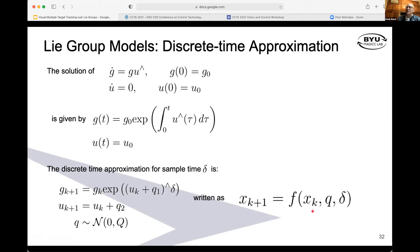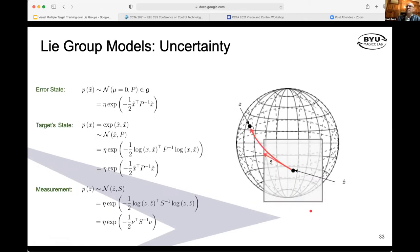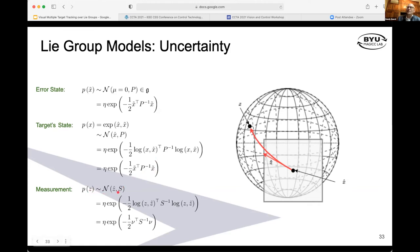For uncertainty propagation, if we want to describe the probability distribution of a state modeled in this semi-direct product group, we can't just subtract X from X-hat. Instead, we use the logarithm to subtract, which pushes things onto the tangent space. So X-tilde lies in the tangent space, which is actually a vector space, so we can do our normal Gaussian distributions there. The same applies to measurement distributions — we take the logarithm of Z and Z-hat, pushing it onto the tangent space, and then we can look at normal Gaussian distributions.